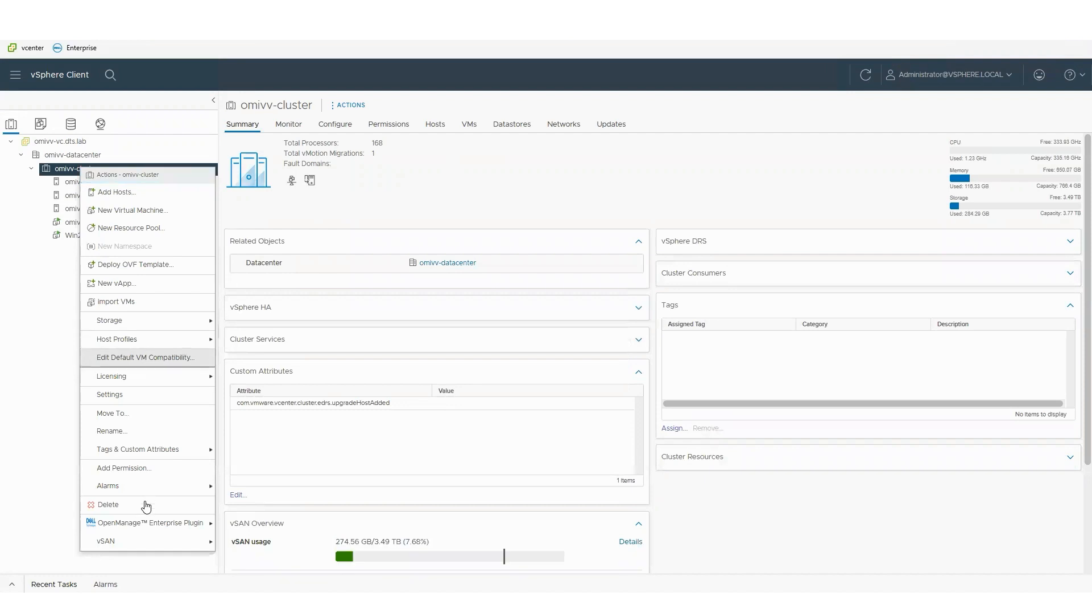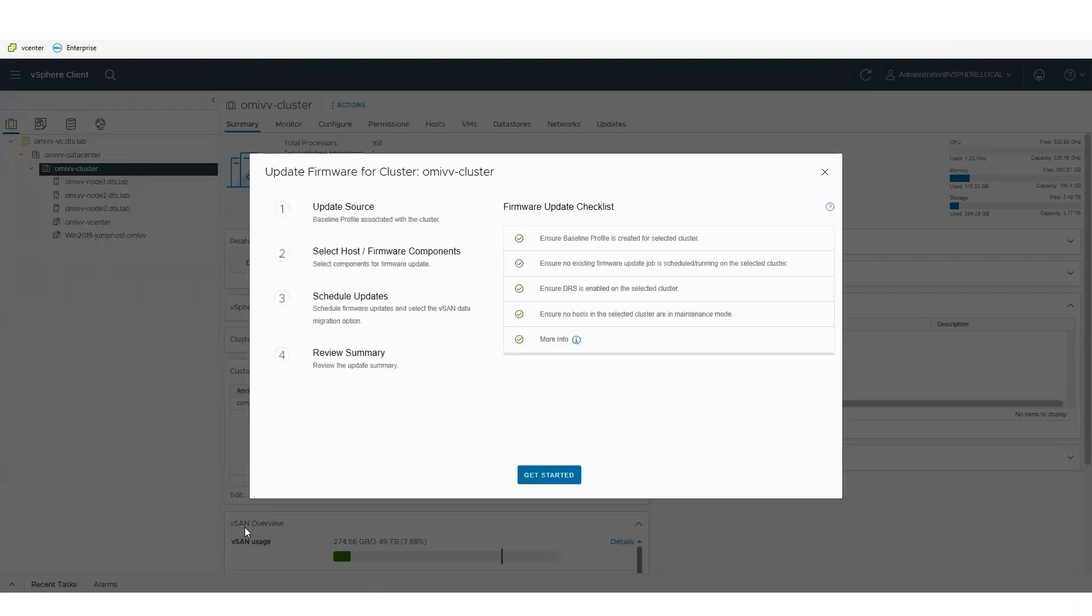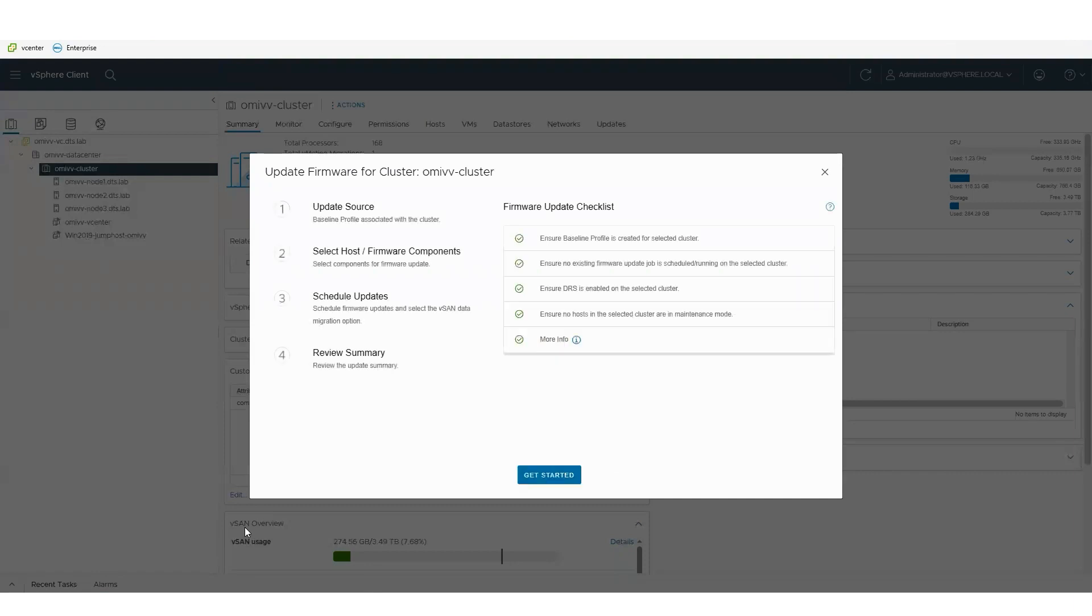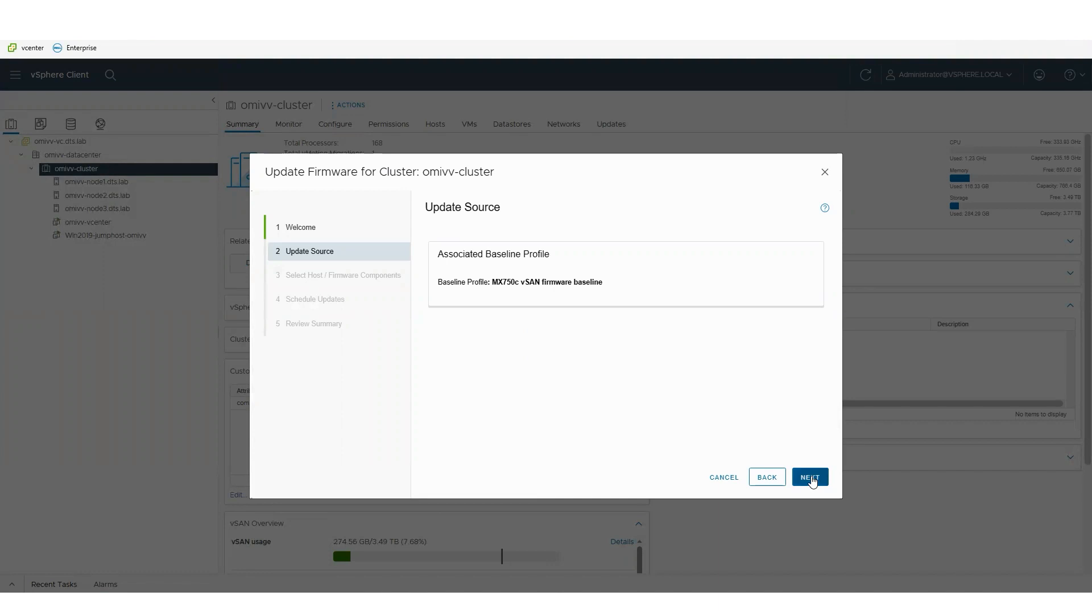I then come into the Dell wizard and I've already downloaded the catalog. This catalog can be the Dell default catalog of the latest updates, or I can build my own custom catalog of updates. Once I've selected where I'm bringing the updates from...